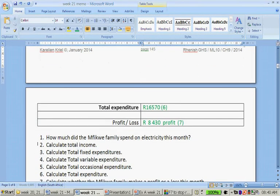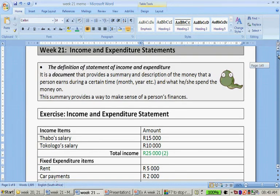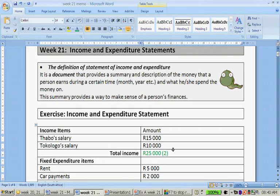Question number two: calculate the total income. So what we would do is we say 15,000 plus 10,000. And if there were other income items we would have added those altogether. So the total income for the month is 25,000 rand.